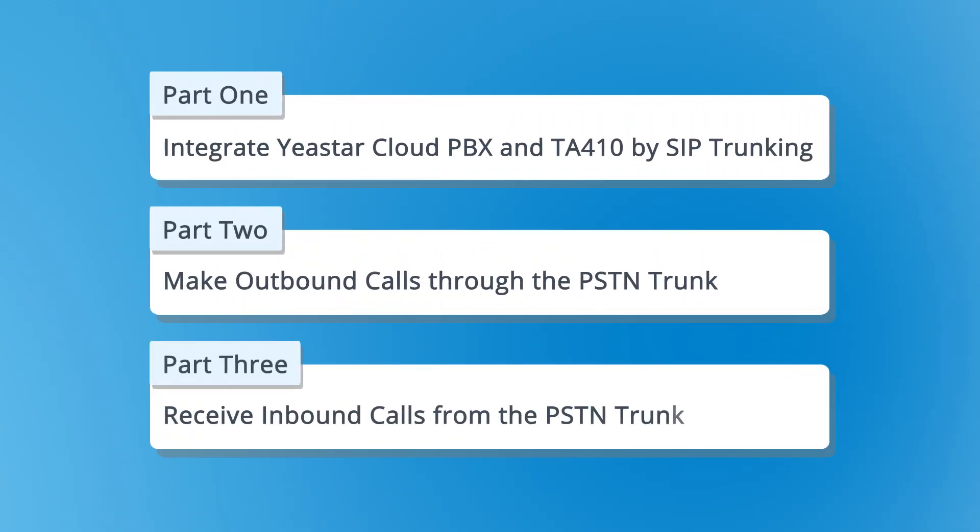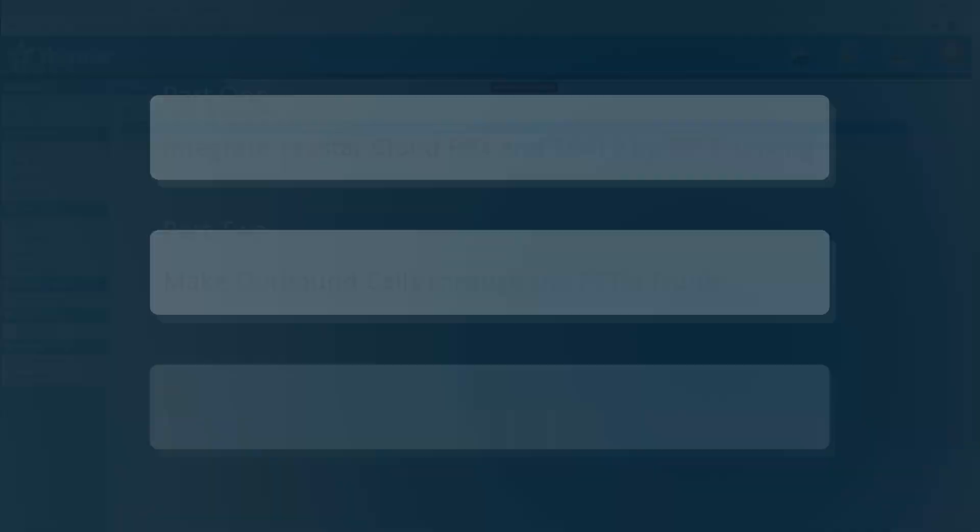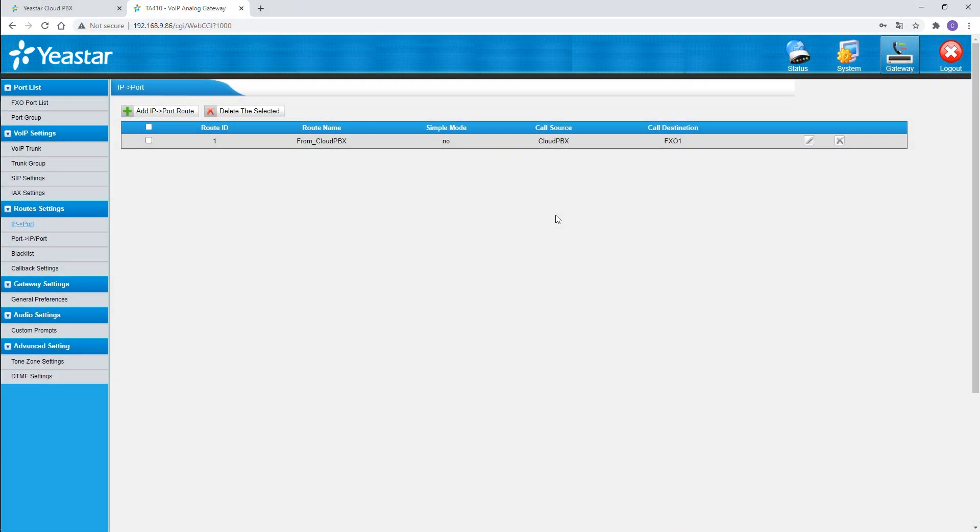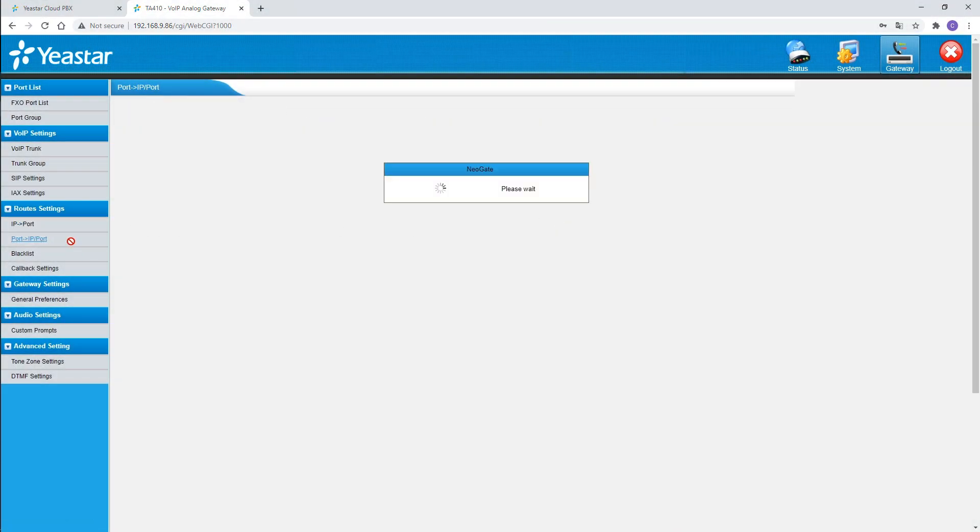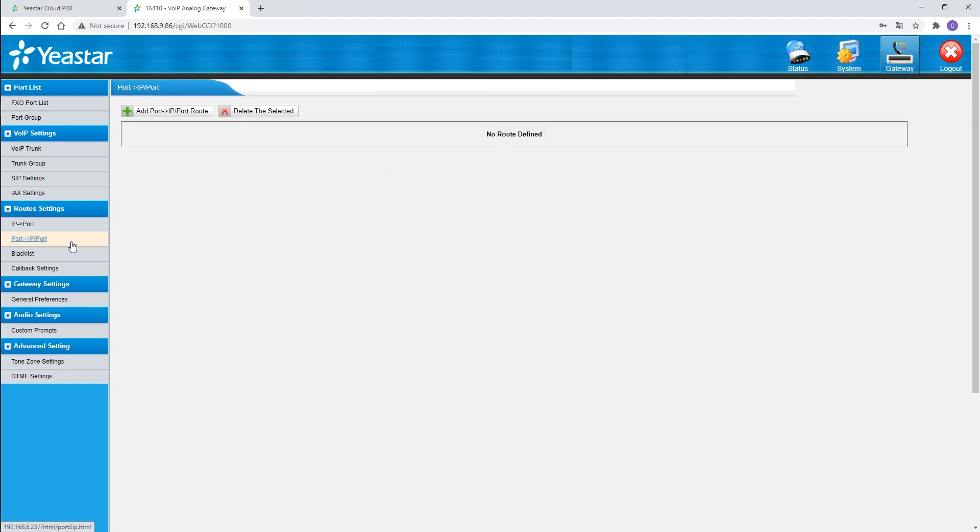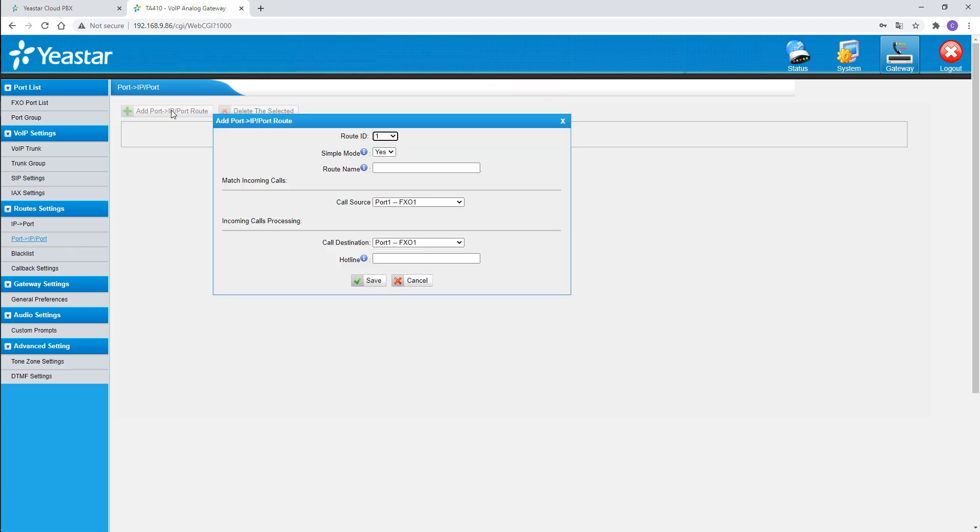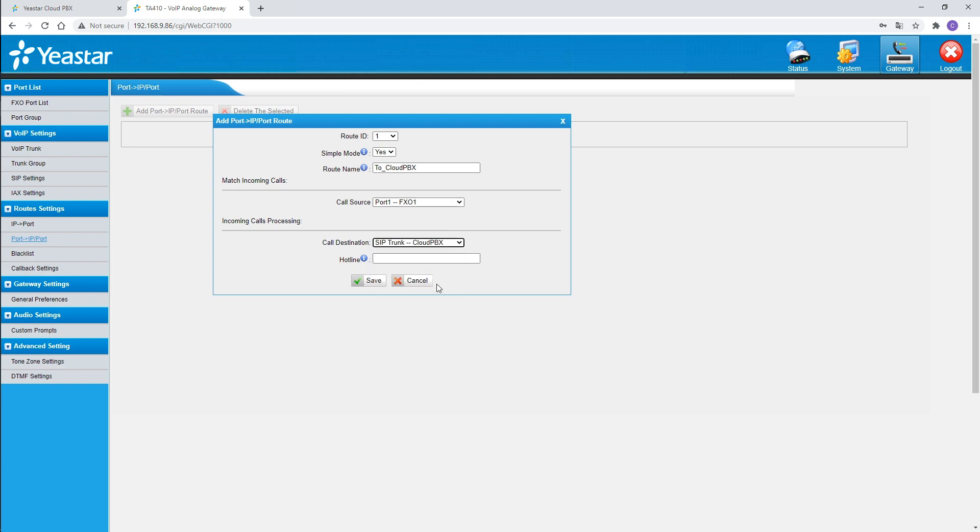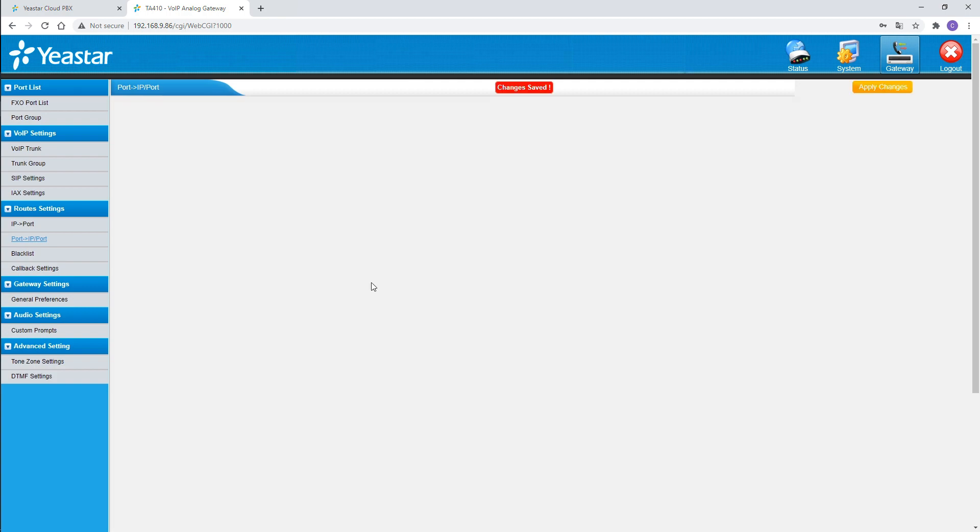As for the incoming calls, we recommend to start from the gateway. Also find the route settings, but choose port to IP instead. Create a route. Enable the simple mode, name it. Set the call source to port 1 to which the analog trunk is connected. Set the destination to the SIP trunk for the Cloud PBX. Define a hotline number, say 1234. Click on save and apply.